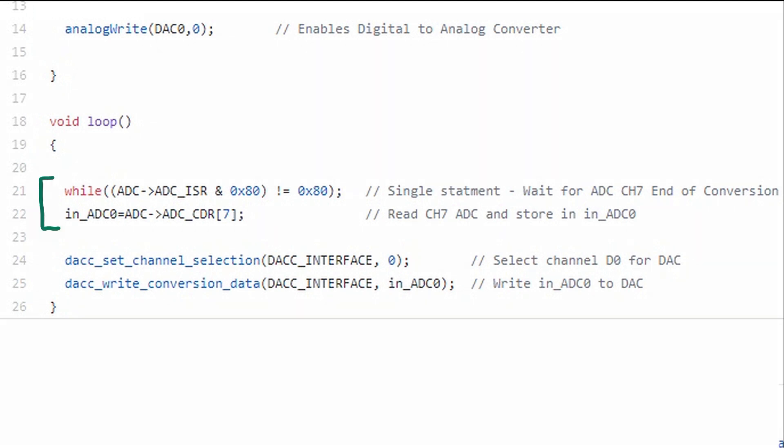Two lines of code allow us to sample the ADC. The first line of code is the while statement. There are really two conditional logic statements within this. What we do is we check if there's a data point ready, and if we don't, then we wait.